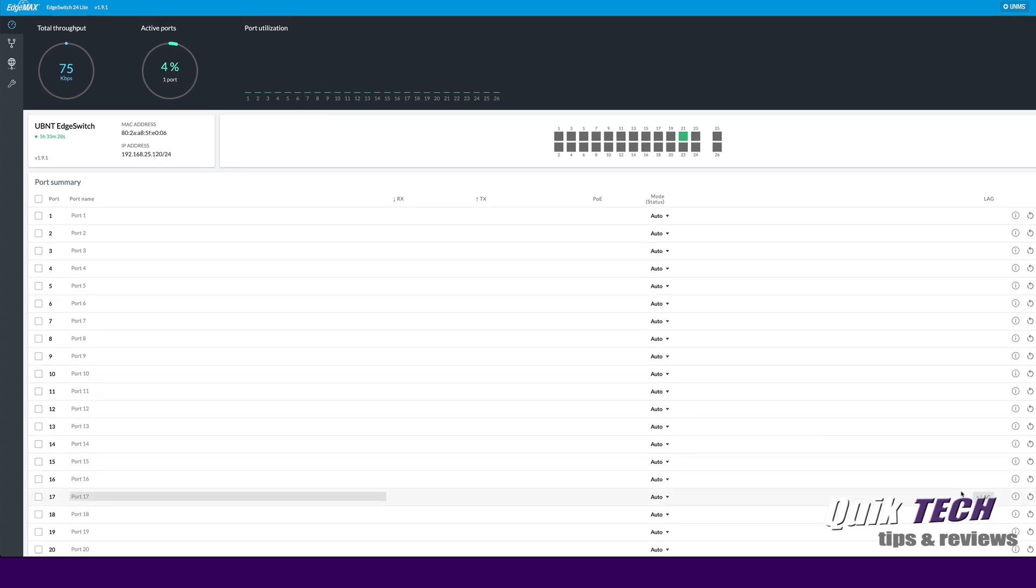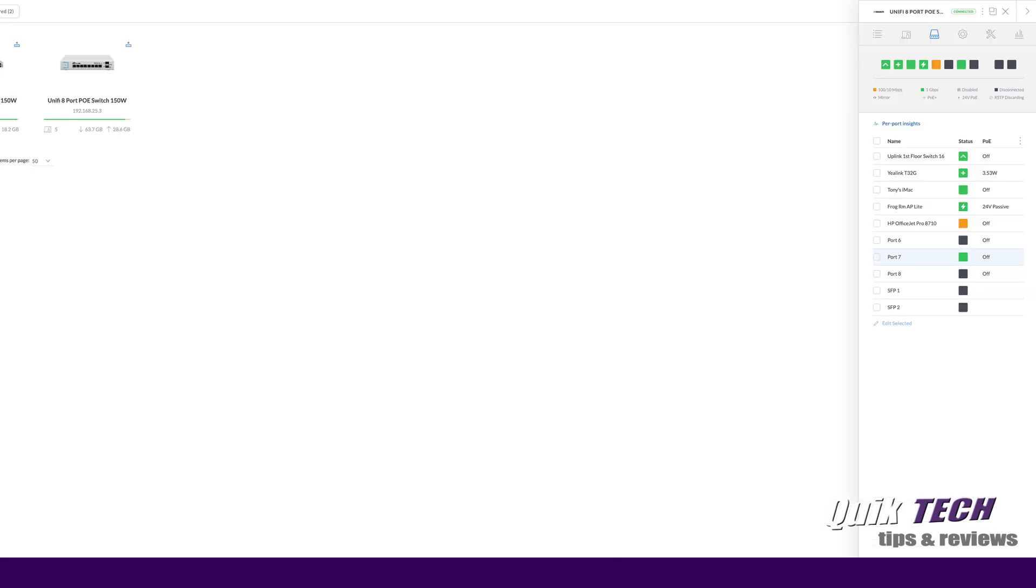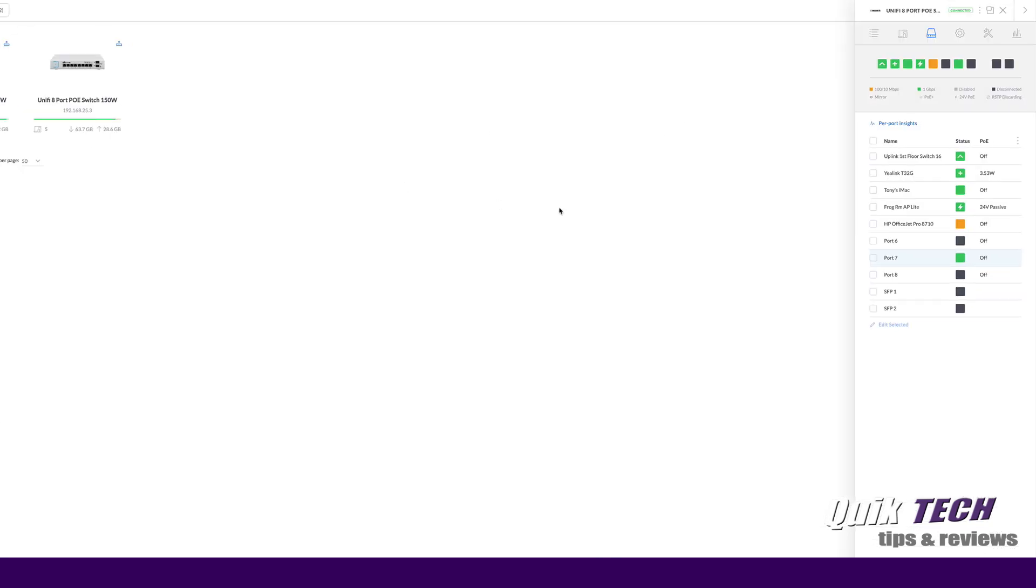Now we're not done yet with the configuration. We're done on the edge side of things for now but we're going to hop on over to the UniFi side and we're not done with creating the link aggregation group just yet because we haven't done the configuration on the UniFi side.